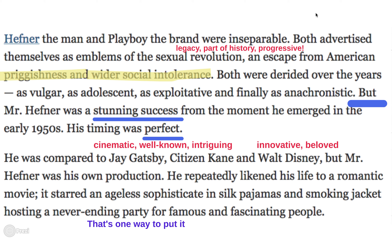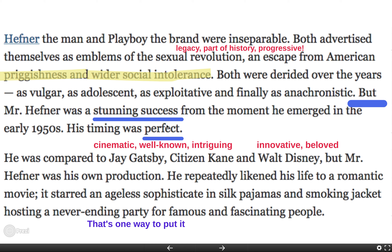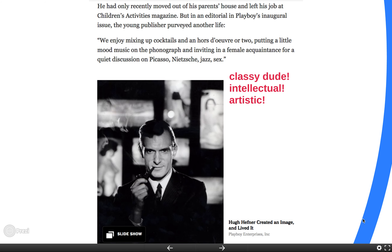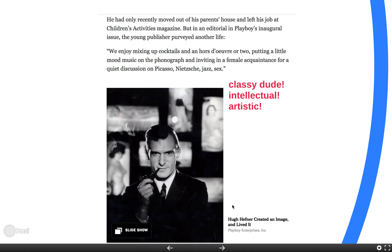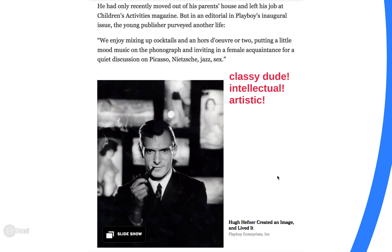So much of what we talk about in Blindspot happens when we read stuff like this, because we don't stop and mark everything up like this. And the last thing I want us to look at — this picture is great. There's a slideshow of other images, but it seems significant that they started with this. There's nudity — there's some boobs blurred out in back of him — but he looks like some sort of 007 figure smoking a pipe. He looks incredibly classy. And this is the way that he described his life with women: 'We enjoy mixing up cocktails and an hors d'oeuvre or two, putting on a little mood music on the phonograph, inviting in a female acquaintance for quiet discussion on Picasso, Nietzsche, jazz, and sex.' Sex is thrown in there, but overall this sounds incredibly intelligent, intellectual, someone who's classy — not some like horny dude. All of this is created to put him in a certain light.